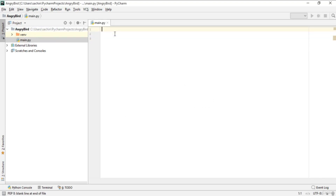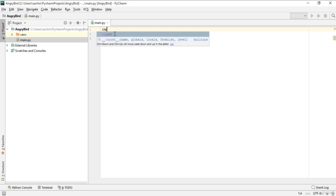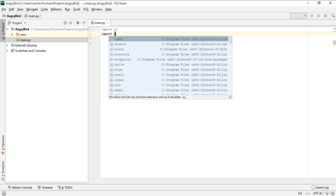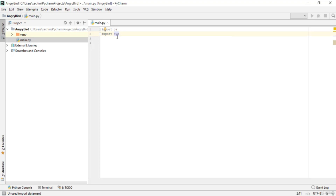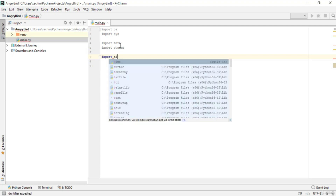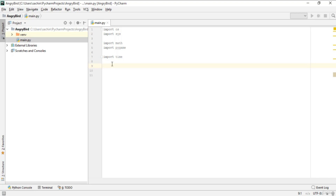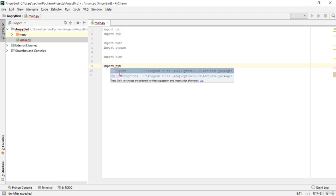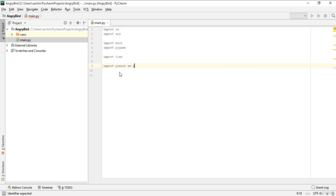In main.py, we'll import the required modules. First import os to open files, then import sys for safety, then import math which is essential. After that, import the pygame module, then import time for clock ticks. Finally, import pymunk as pm so you can reference pymunk as pm.